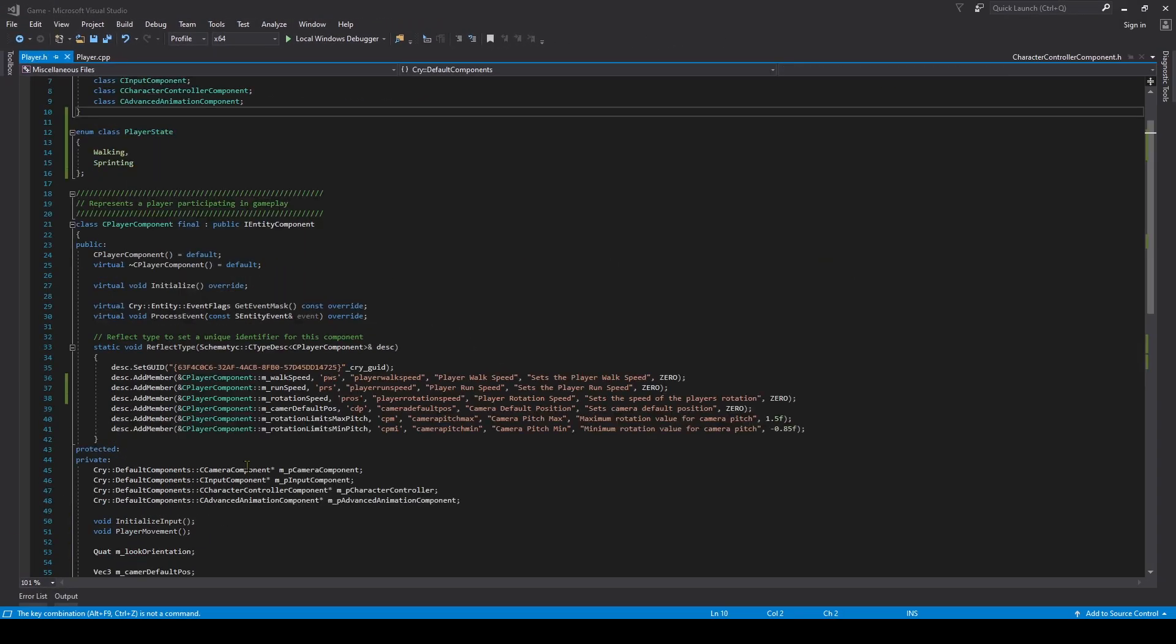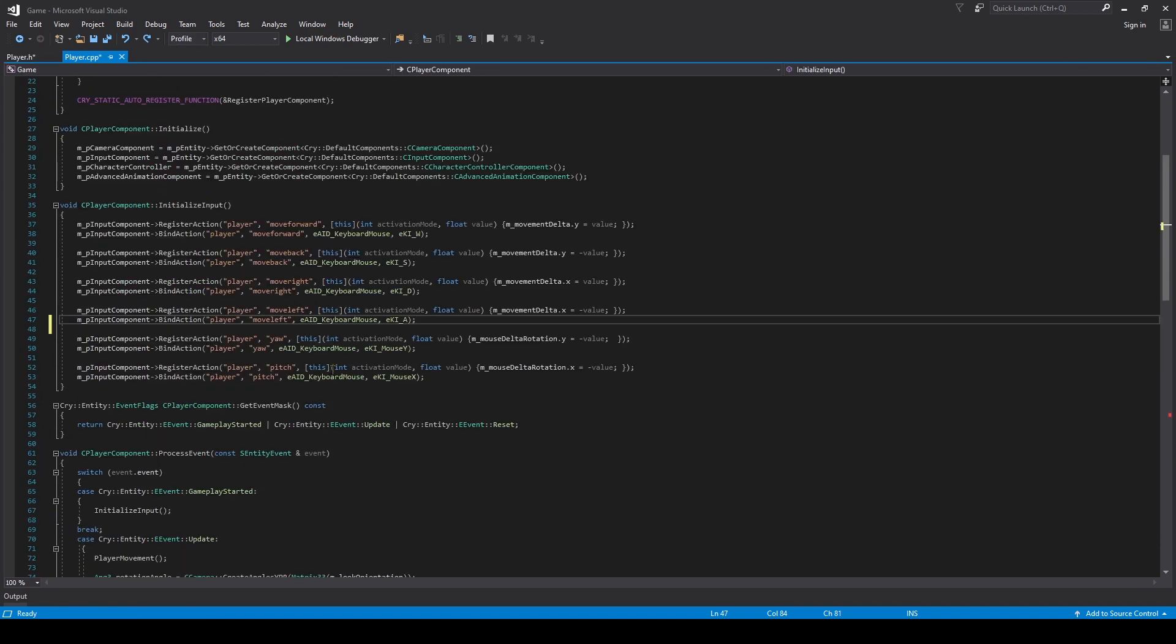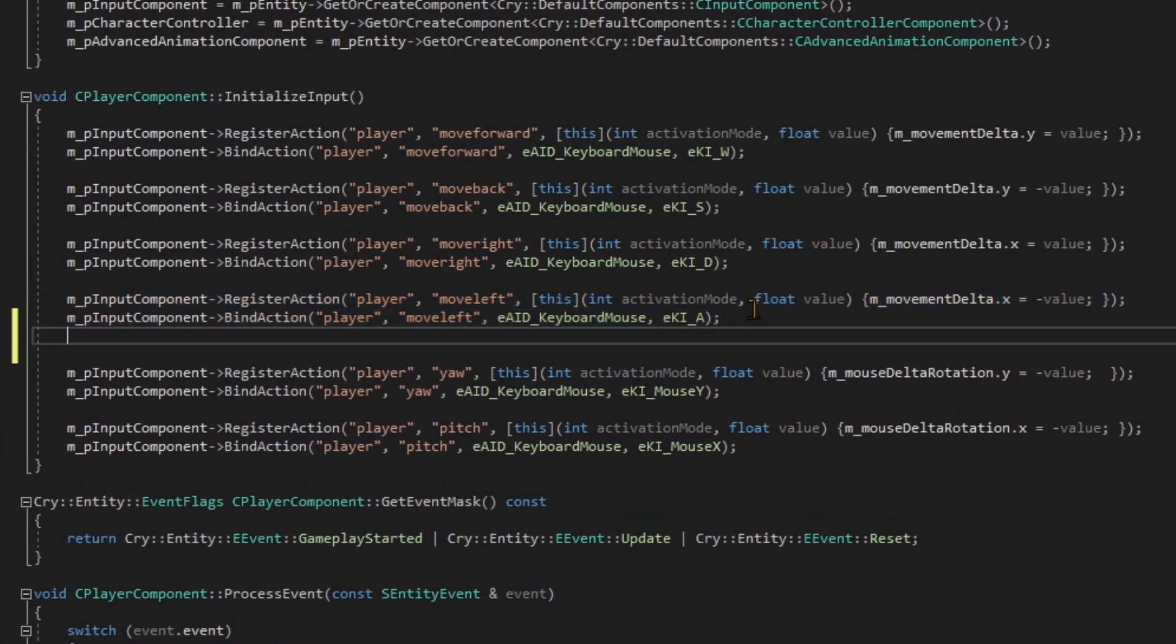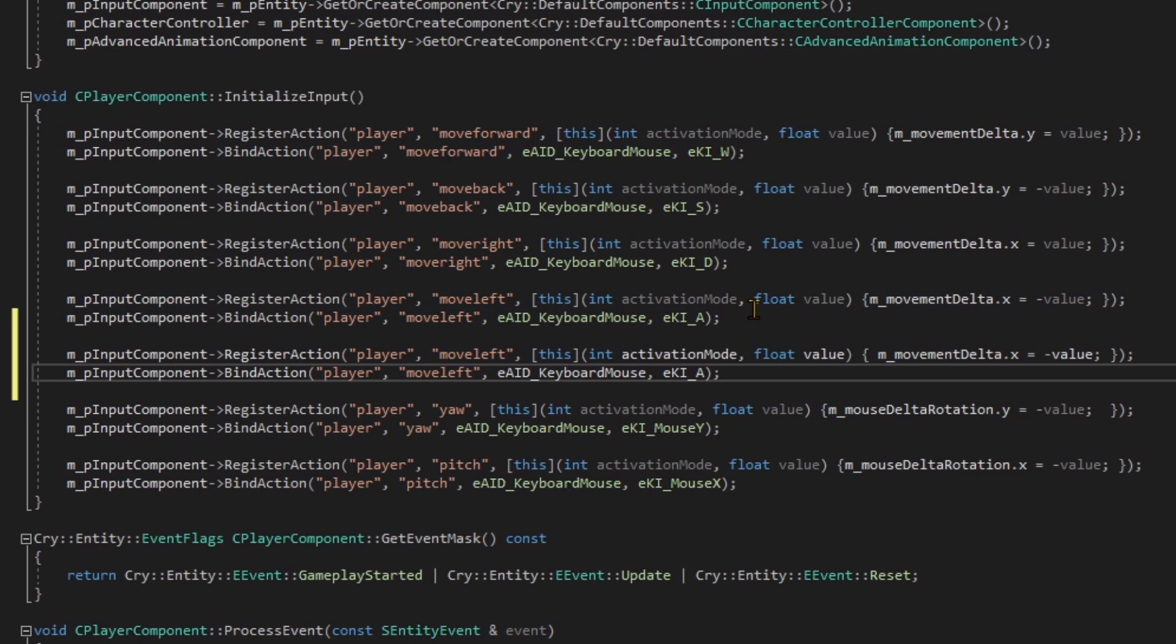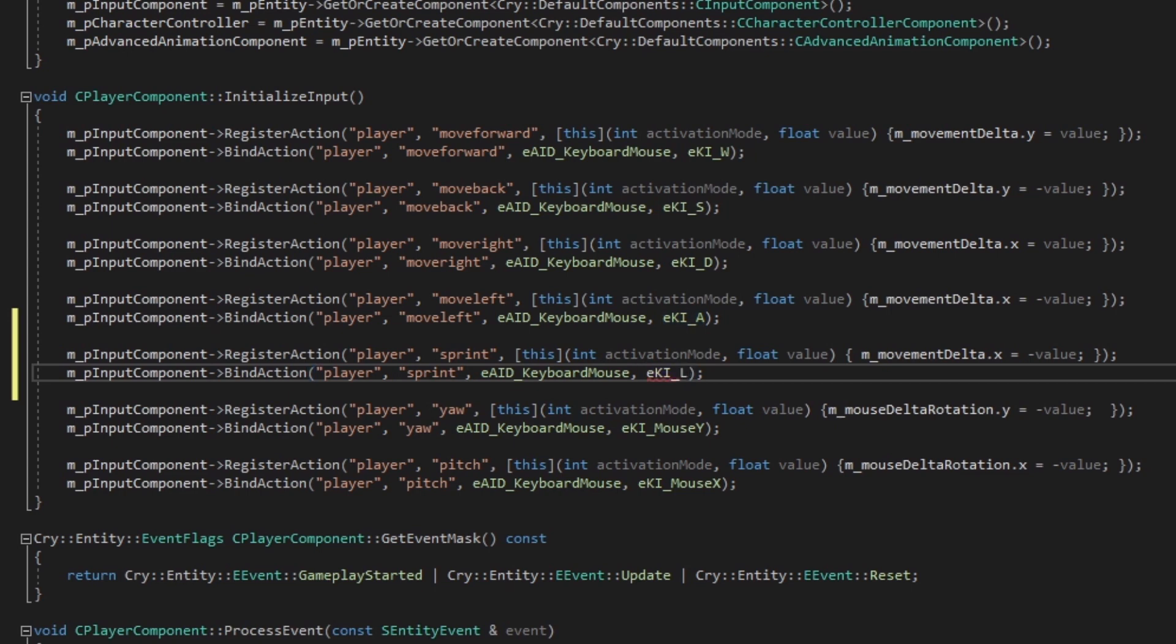We can now move on to adding the inputs into our CPP. In our player CPP, we go down to the inputs, and we're going to copy and paste one of the existing register action and bind action lines and start replacing it with our sprinting. Underneath our move left, I'm going to do player sprint. The activation mode is all going to be the same. I'm going to name it player sprint, and for the keyboard and mouse, EKI, I'm going to do left shift, which is LShift.